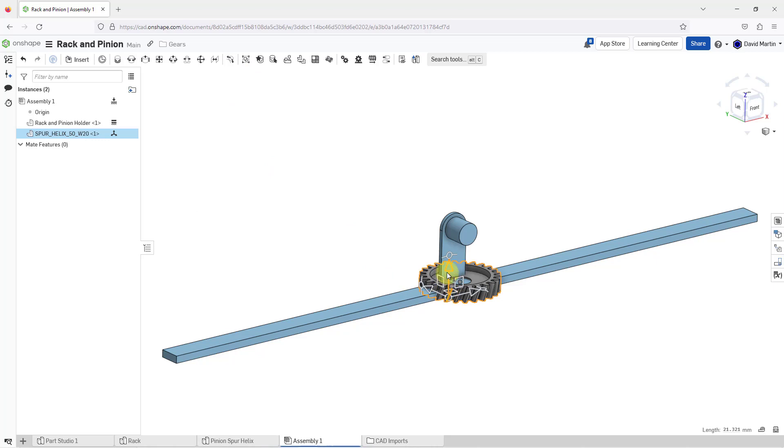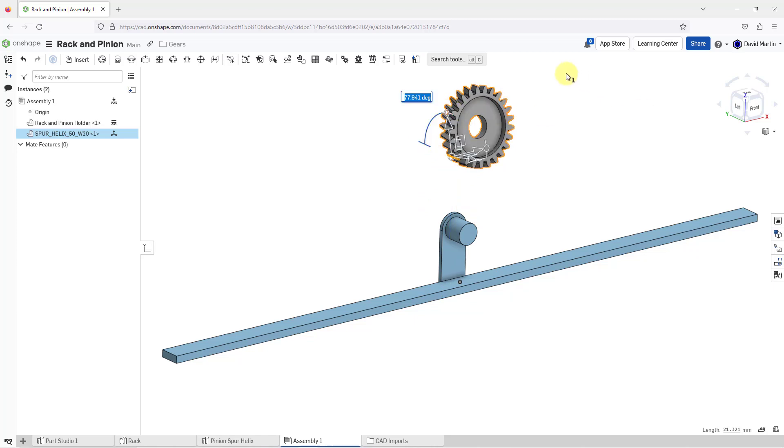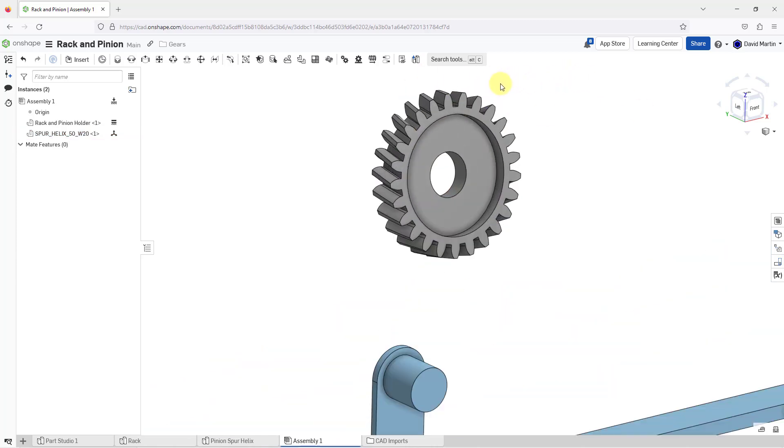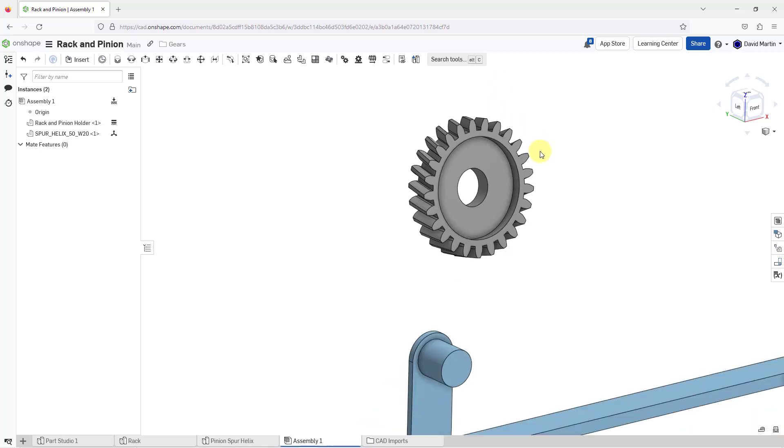Let me click on it. I'm just going to move it away and then rotate it so that we can take a look at it. It brought in the part, but I can't see that sketch that helps me visualize the pitch circle.